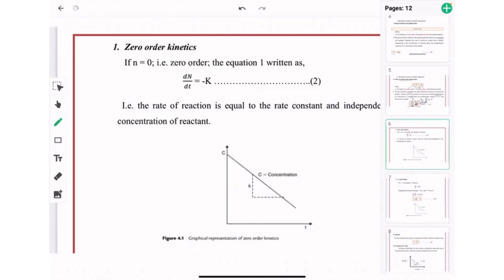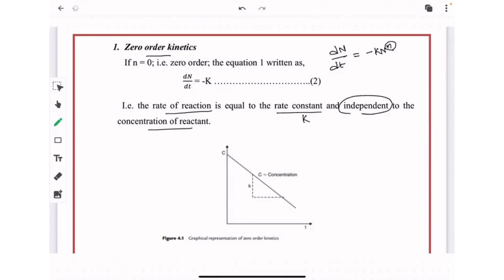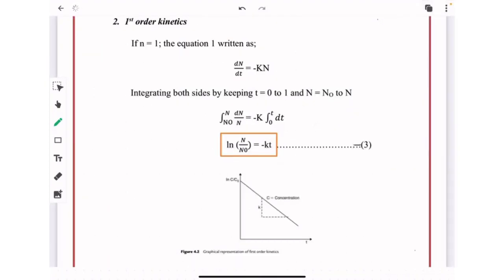Next, we move to zero order kinetics. From the equation dN/dt = −kN^n, if we put n = 0, the formula becomes dN/dt = −k, meaning the rate of reaction equals the rate constant k and is independent of the concentration of reactant. This order kinetics has been reported in non-enzymatic browning, caramelization, and lipid oxidation.